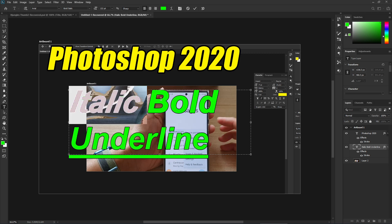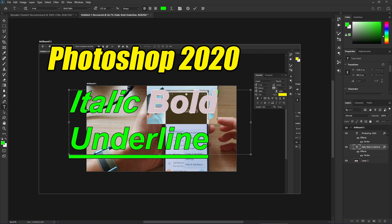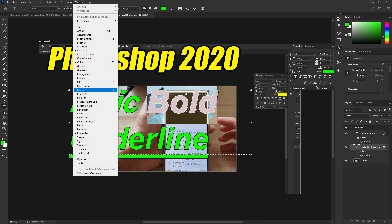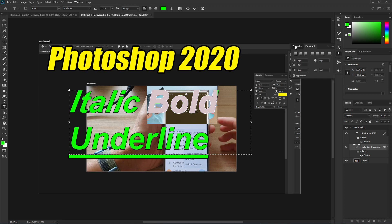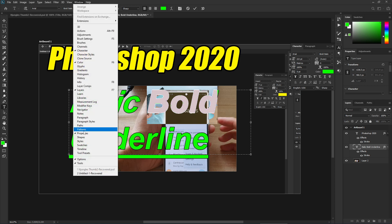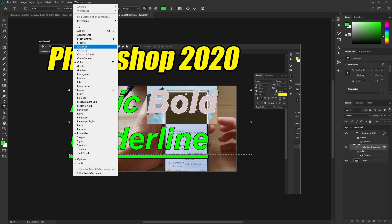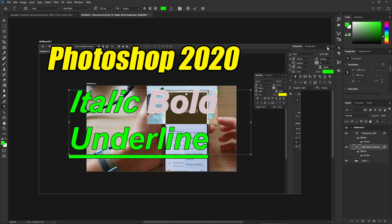There's another way to access the Character or Paragraph panel. Once you have the text selected, click the Character or Paragraph icon in the toolbar up top. You can also go to the Window menu and open Paragraph or Character from there, and the panel will open up.